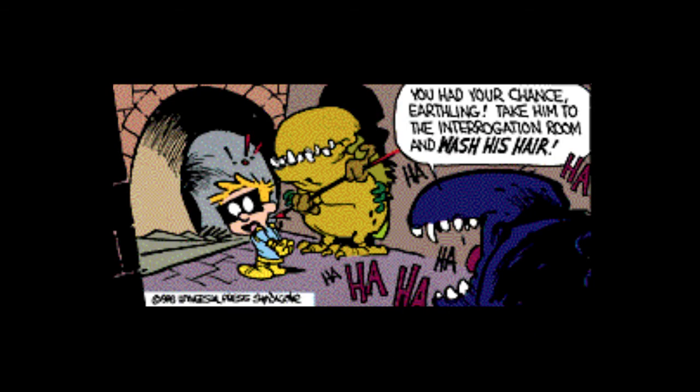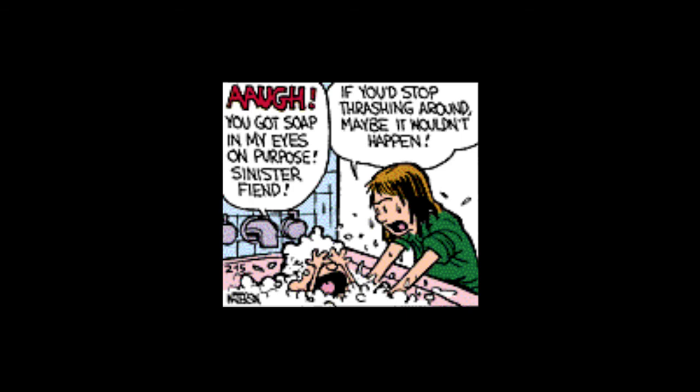Still won't talk, eh, Spiff? We'll see about that. You'll never get anything from me, space squid. You had your chance, Earthling. Take him to the interrogation room and wash his head. Mom, you've got soap in my eyes on purpose. Stay back or I'll zorch you. If you'd stop thrashing around, maybe it wouldn't happen.